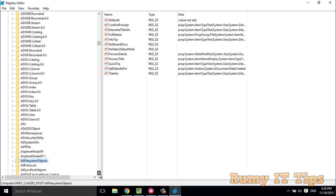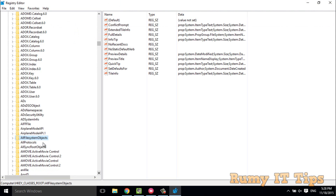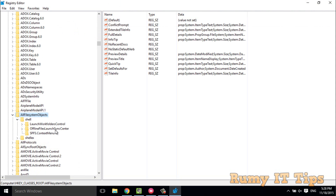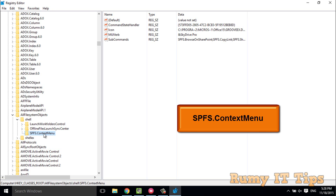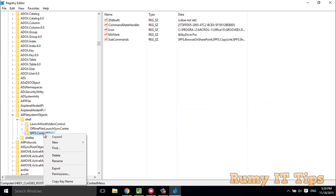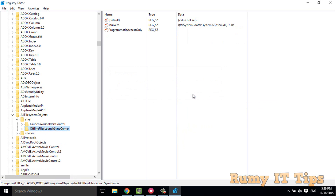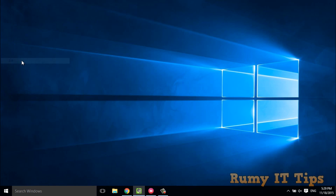When you search for All File System Object, you'll find the All System Object entry. Inside it, click on the Shell key. You'll see 'SPFS.contextmenu' — right-click on it, select Delete, and delete this key. Then close the Registry Editor.